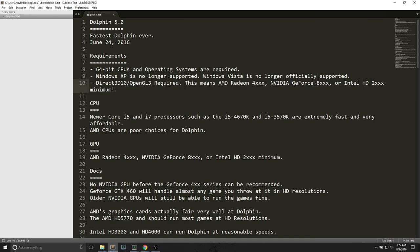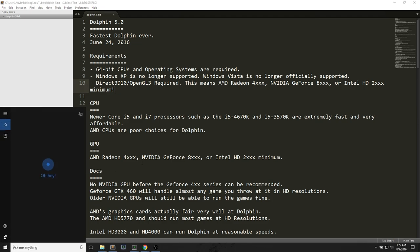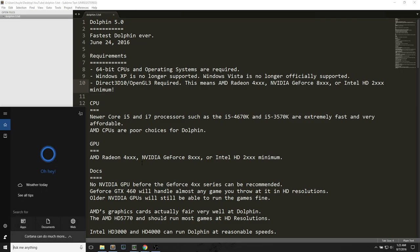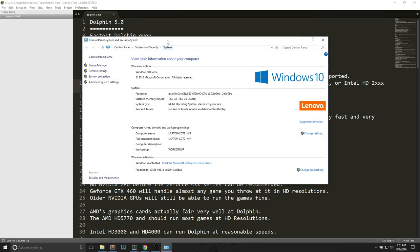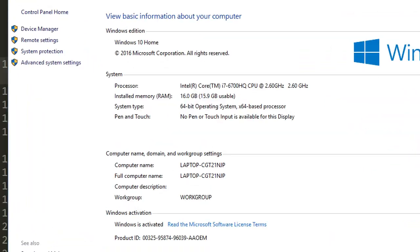The first requirement is that you need a 64-bit CPU and operating system. We will check that immediately. First thing you do, bottom left of your computer, if you're using Windows 10, you can search for PC. Once you search for PC, you right-click this PC, click on Properties. Here, we will find system information. We see that we need a 64-bit operating system, check, and a 64-bit processor, check.